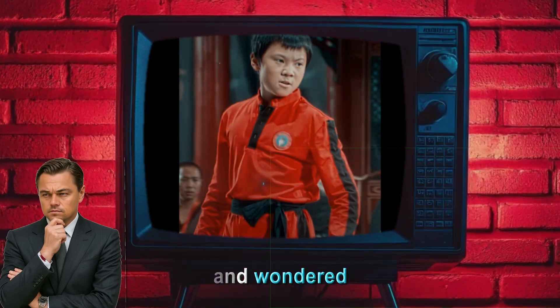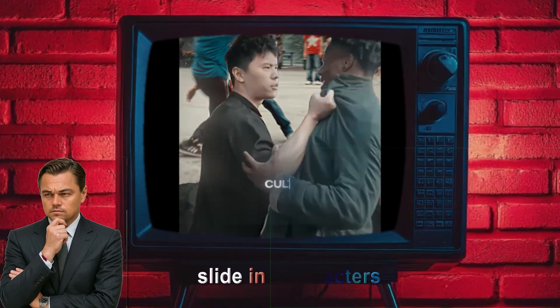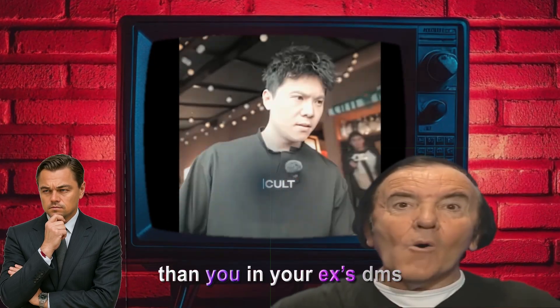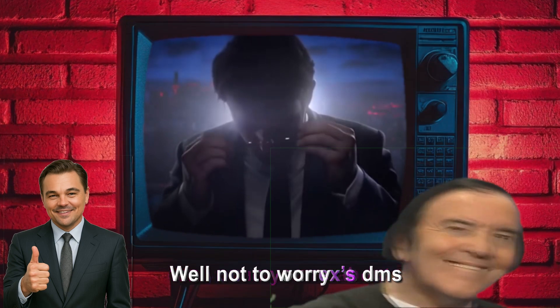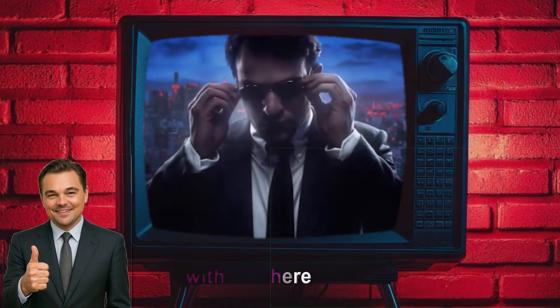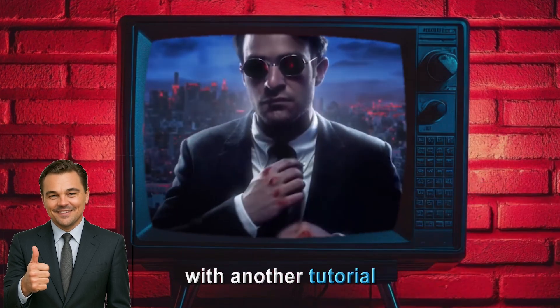Ever seen an edit and wondered how these characters slide in smoother than you in your DMs? Well, not to worry, as your boy Colt is here with another tutorial.